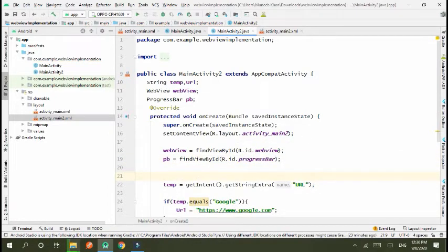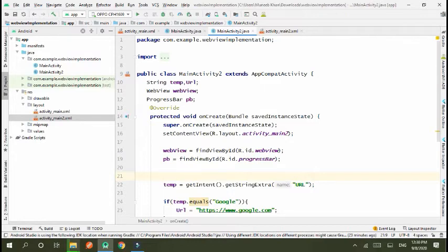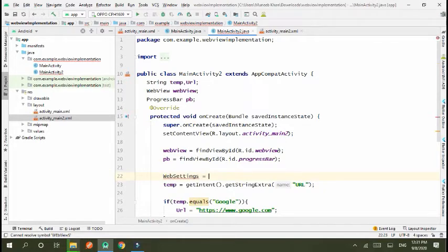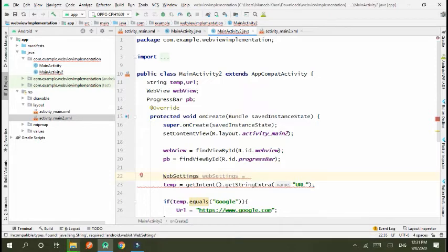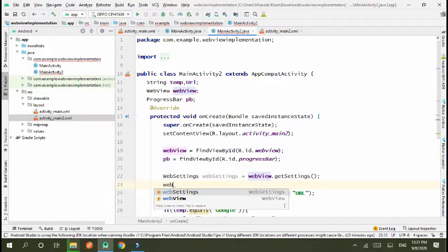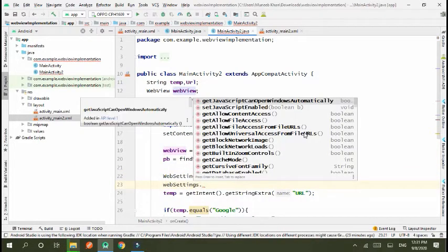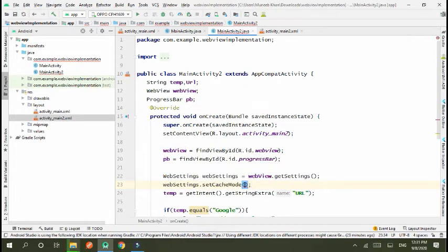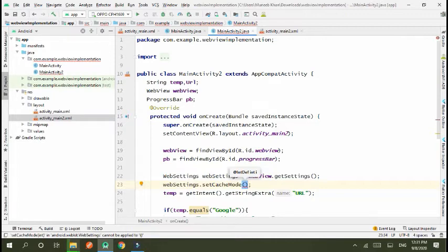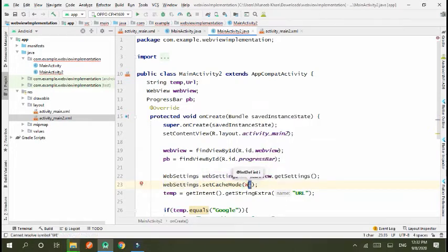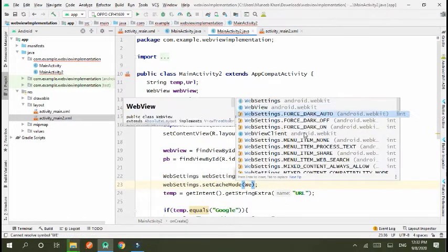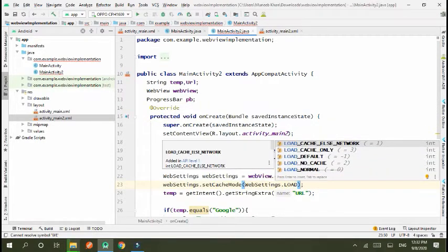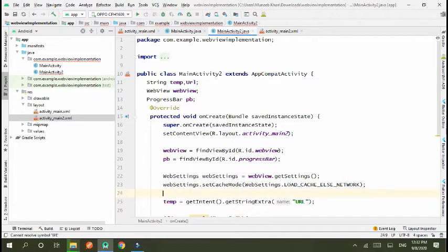Webview initialize some values of webview. First of all we create WebSettings is equal to webview.getSettings. Okay, and set cache mode. Because we use two URLs, so if we load first URL of Google then at the end we use YouTube URL too, so this will save the cache mode of both URLs. WebSettings.CACHE_ELSE_NETWORK.